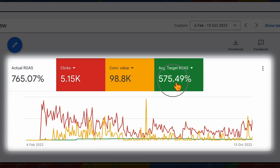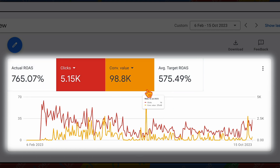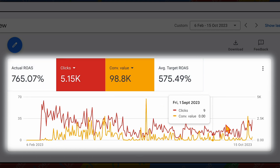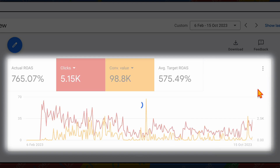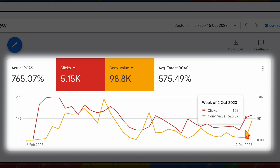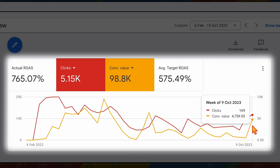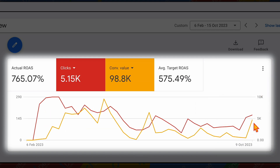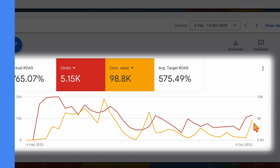We're going to continue monitoring this campaign. Going back to the weekly view, you can see how we were able to rebuild results just by reviewing their target ROAS and making that change to drop it lower — to ensure those clicks and conversions also continue to increase.